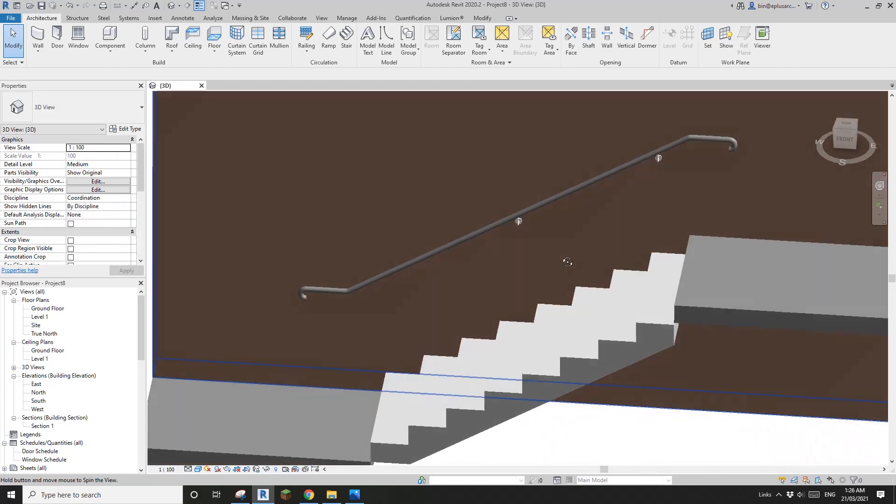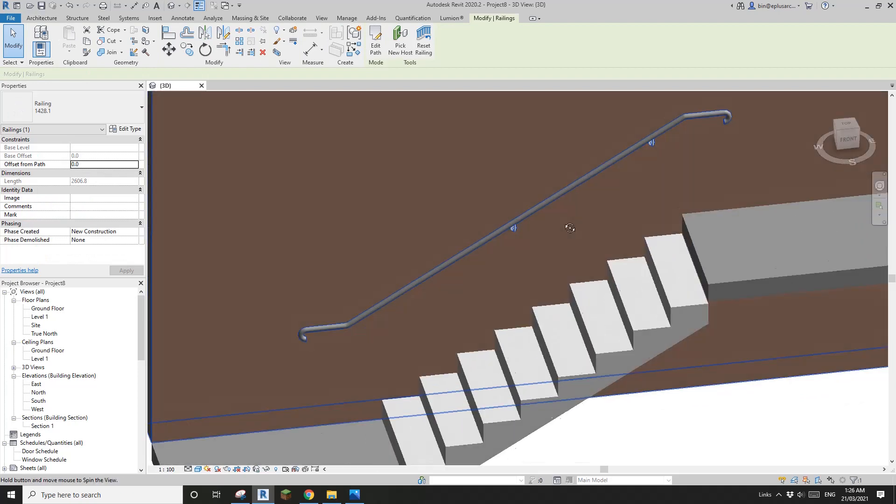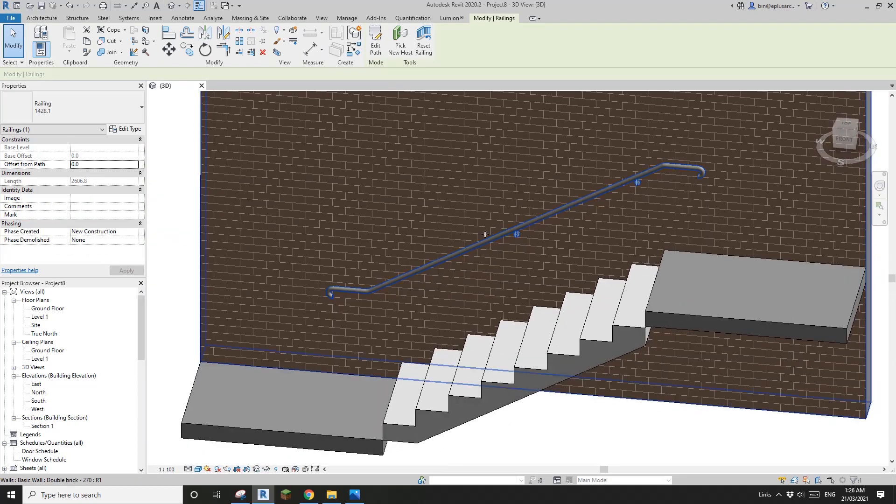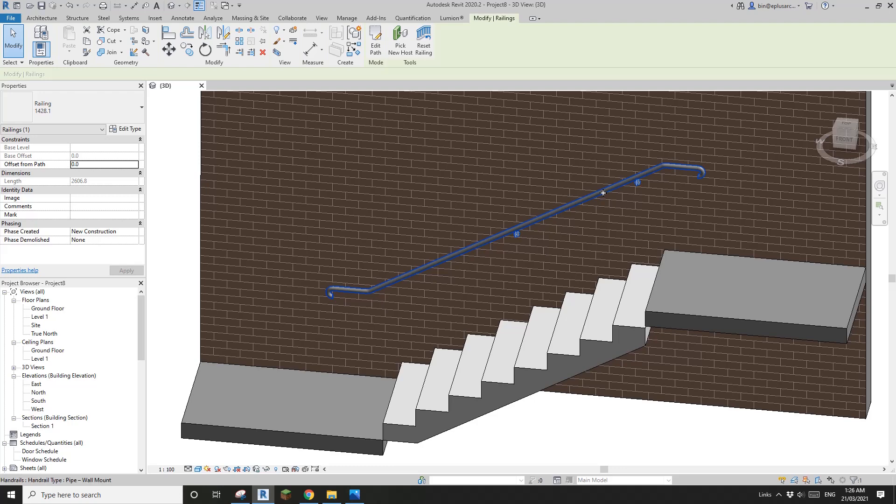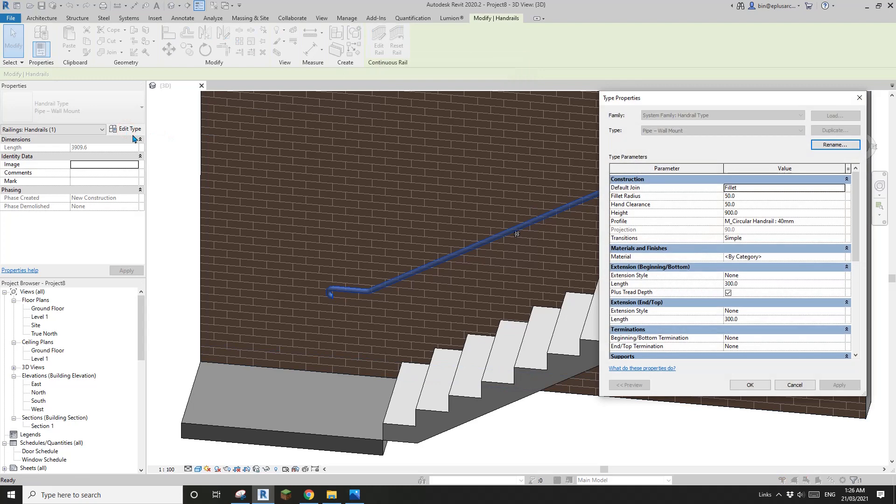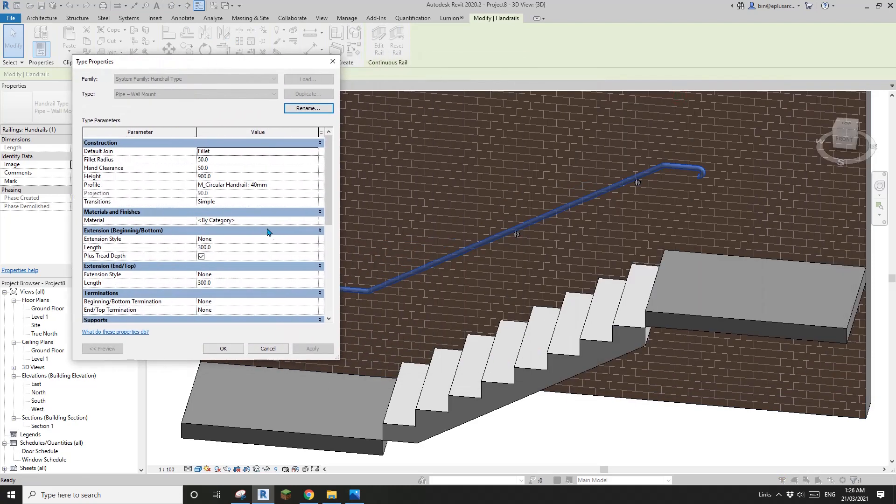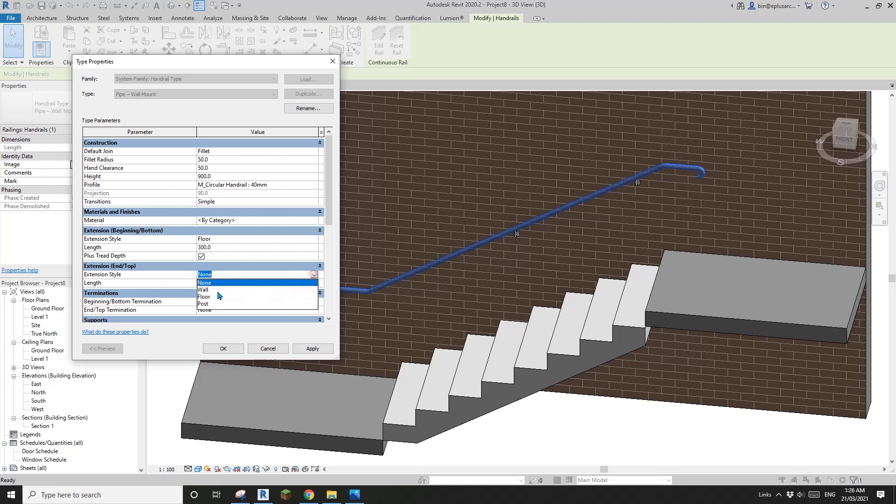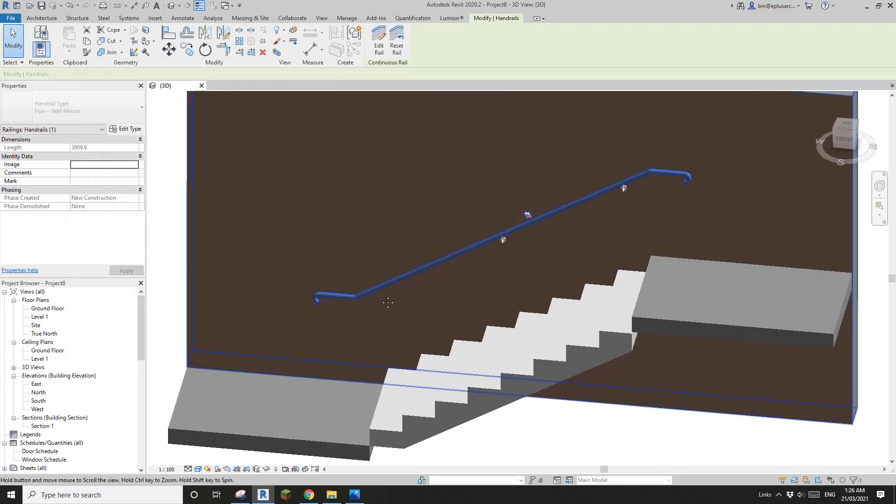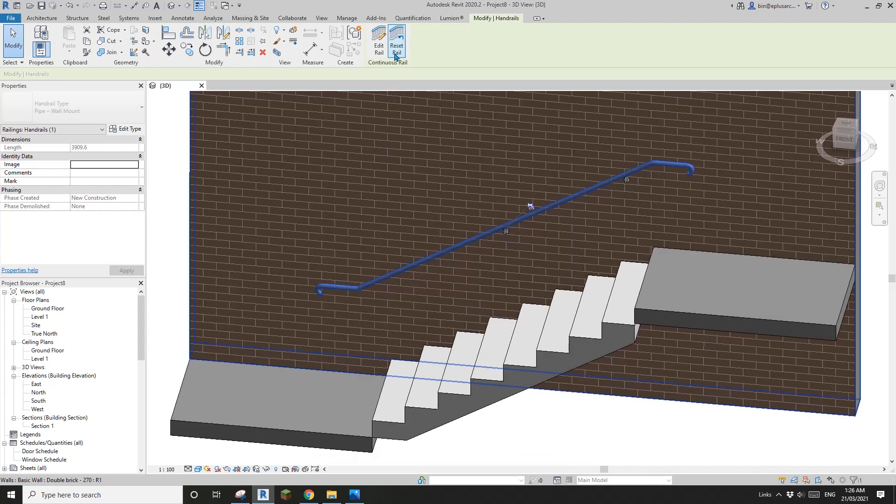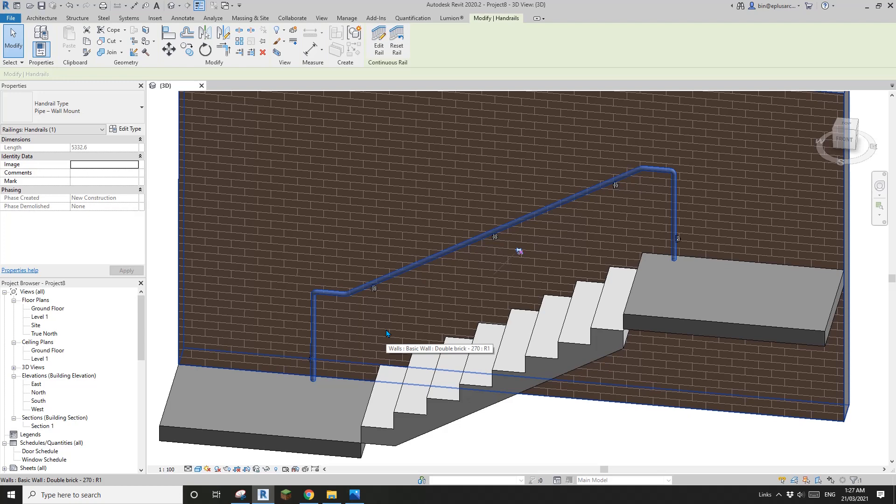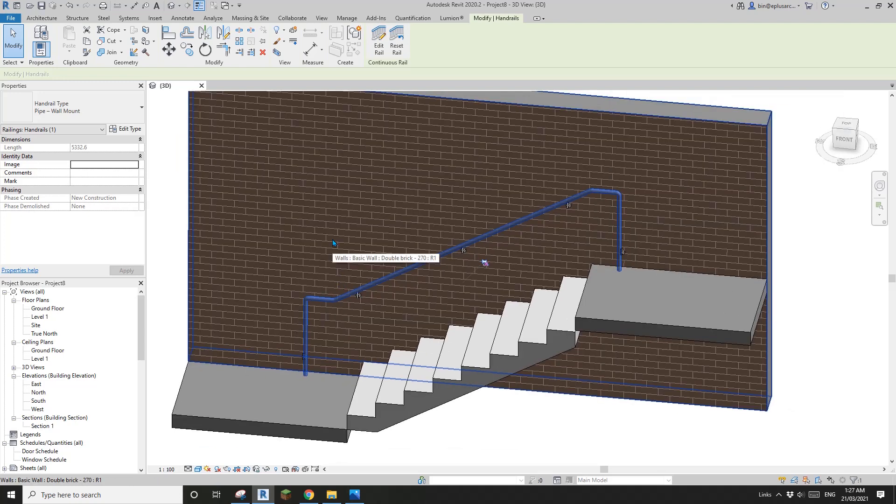But the only drawback of this method is once you edit this handrail, once you edit rail, and if you go back to edit type and you want to change it back to finish at floor, it won't work anymore. You have to use reset railing and then it will go back.